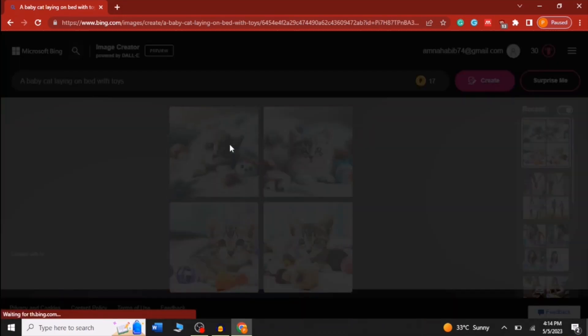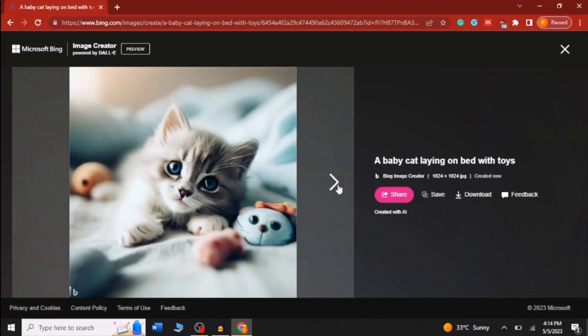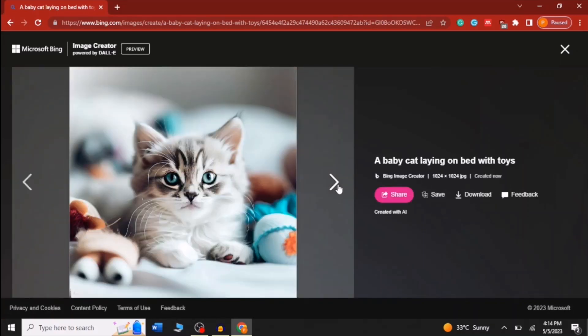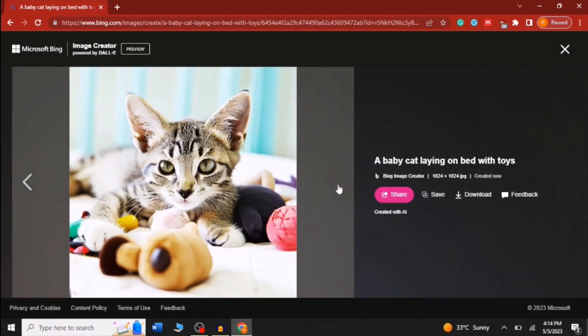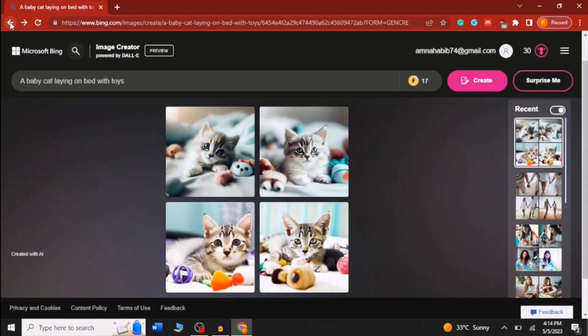Here is the picture I gave the command to Microsoft Bing, and you can see how beautiful it is. It is not a single picture — these are four images. You can check them one by one, and there are also options to share, save, and download.